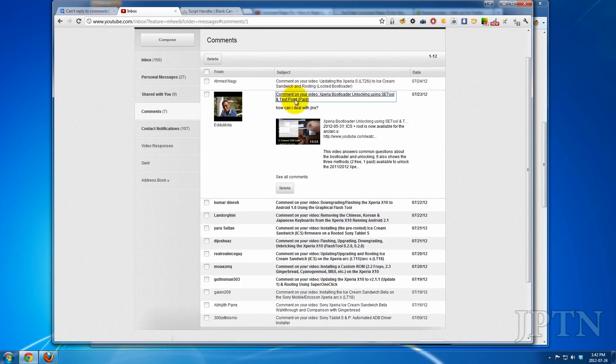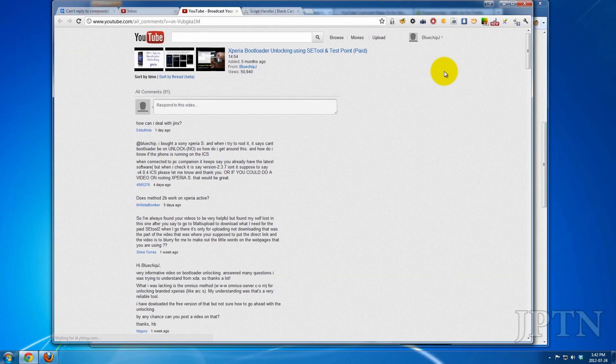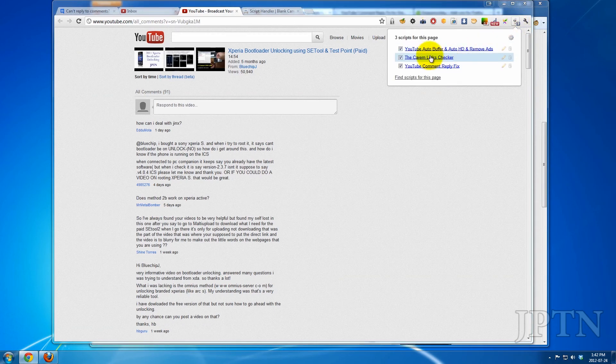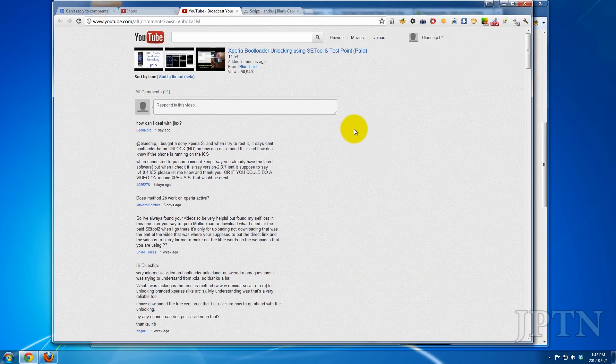So I'm just going to open up the comments. And there it is. Comment fix.